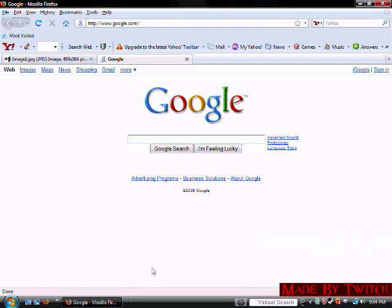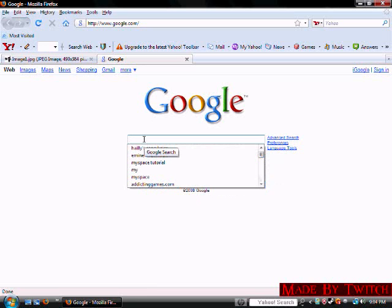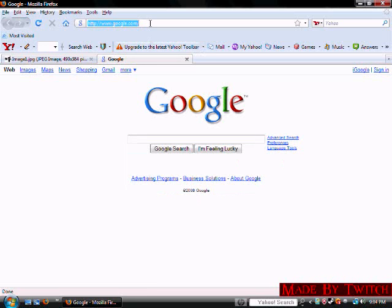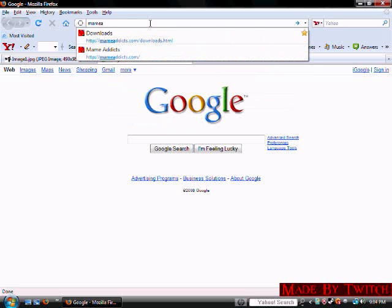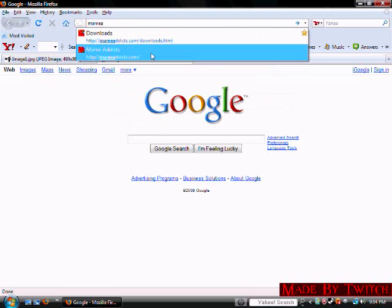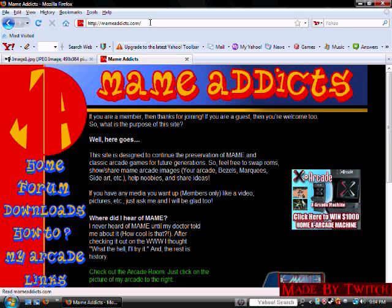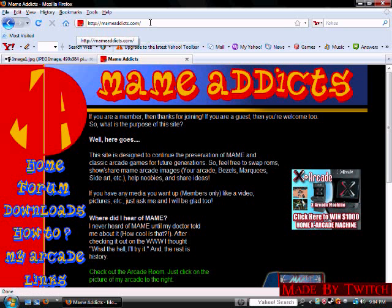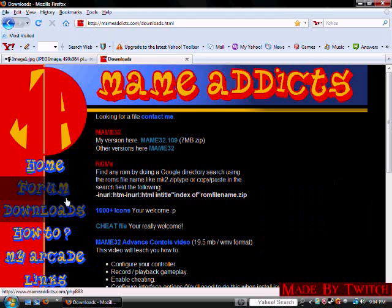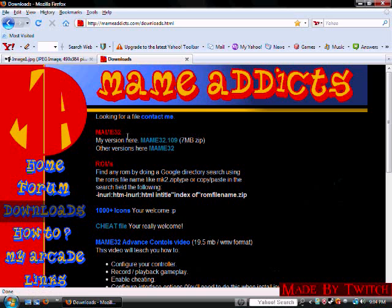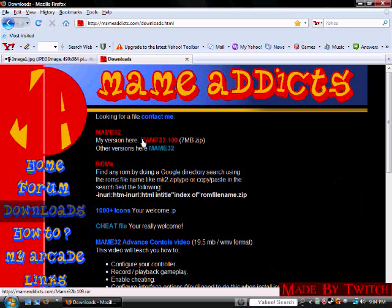So first thing you want to do is you want to open up Google and go to MAMEaddicts.com. MAMEaddicts is spelled M-A-M-E-A-D-D-I-C-T-S dot com. You want to click downloads and right at the top it should say MAME32, my version here, and it's MAME32.109.